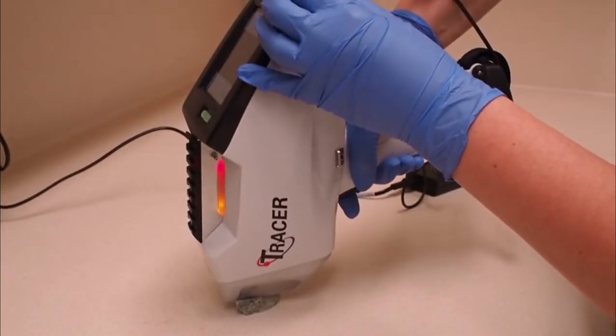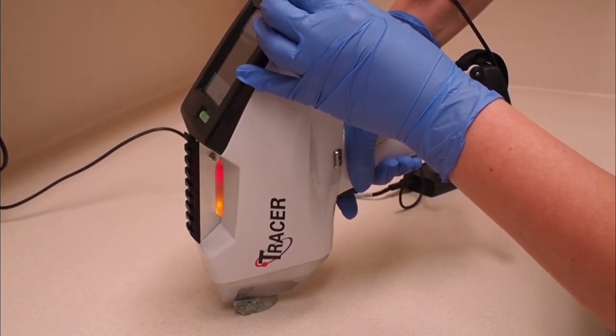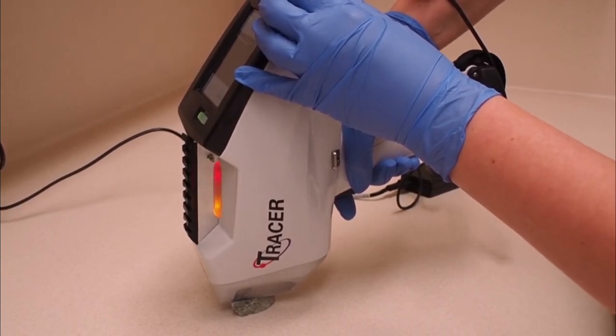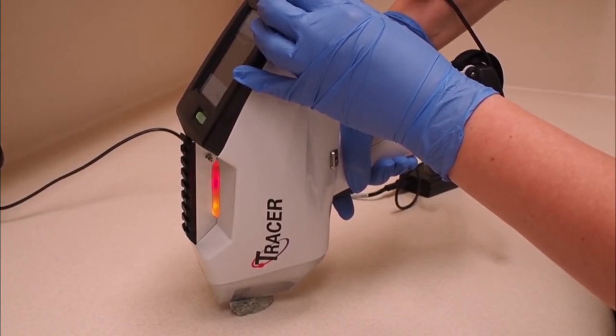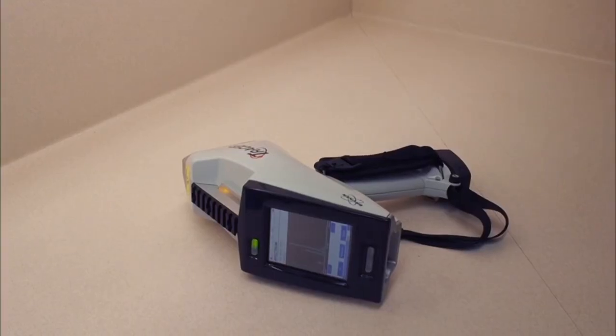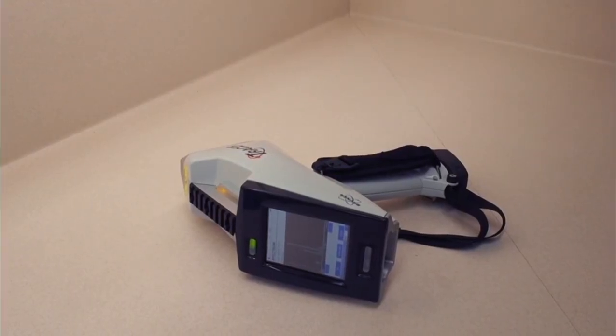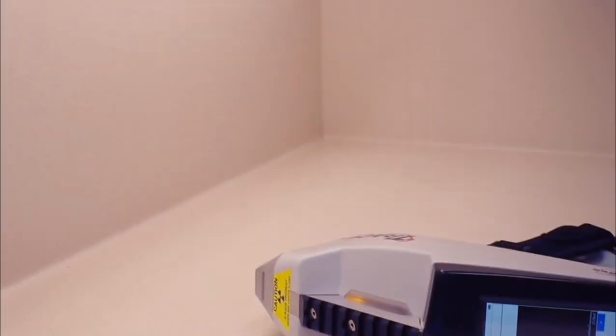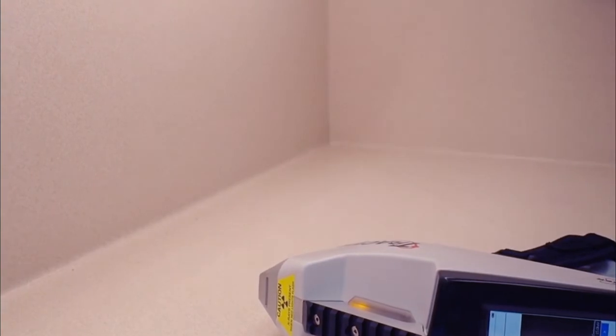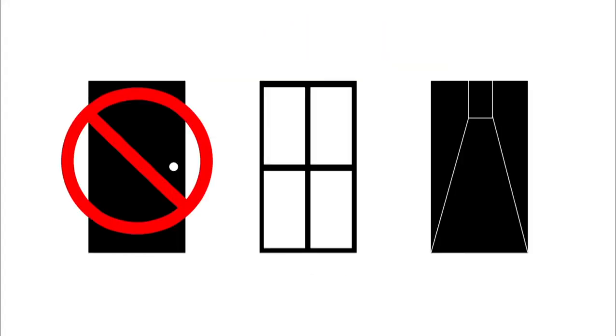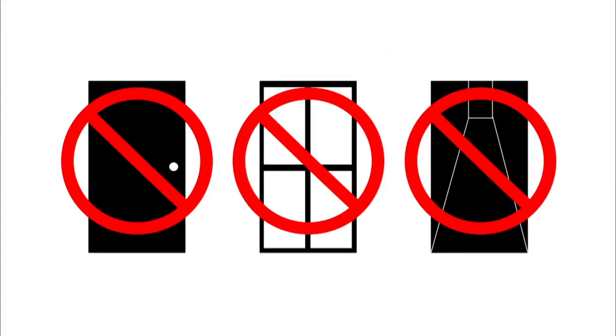If you need to hold the tracer for analysis, make sure that when it is not being actively used, the instrument is positioned on its side on a flat surface and that it is always kept pointing away from people, doorways, windows and thoroughfares.